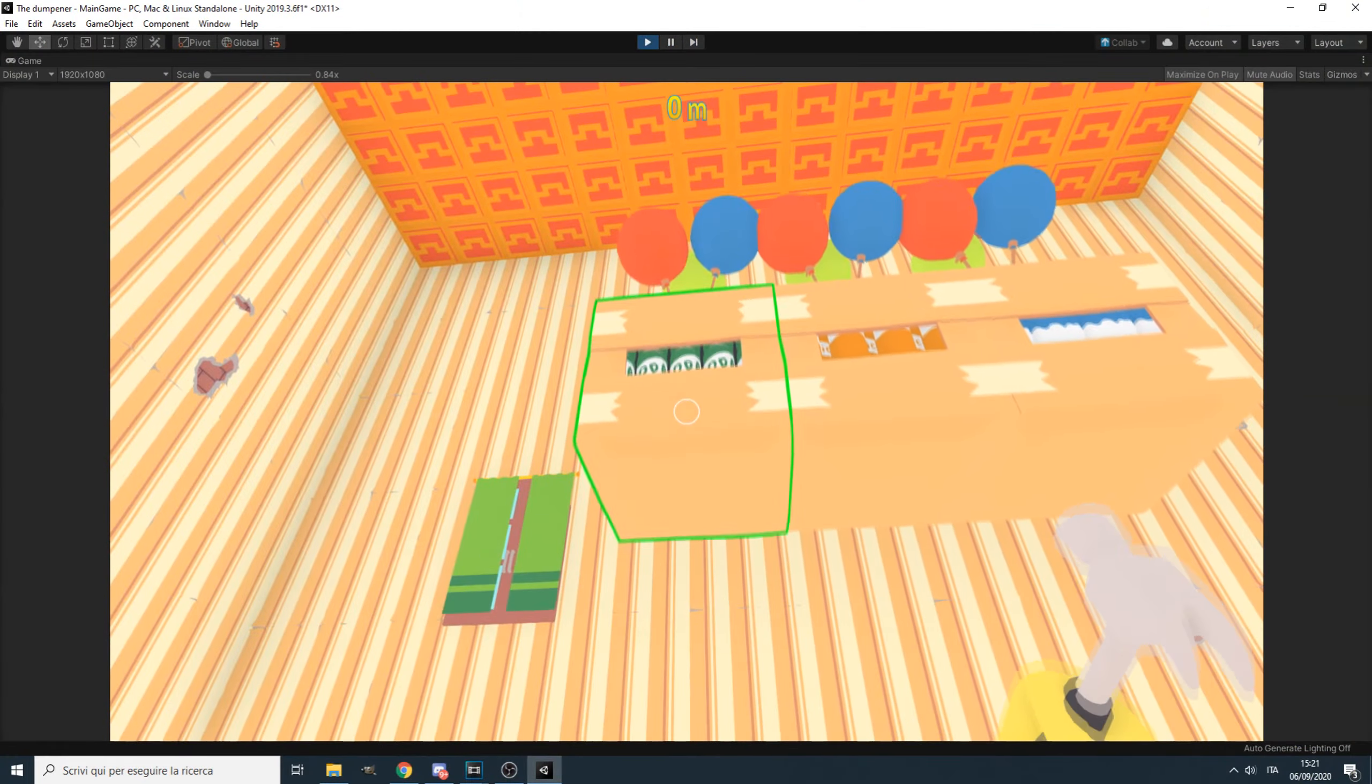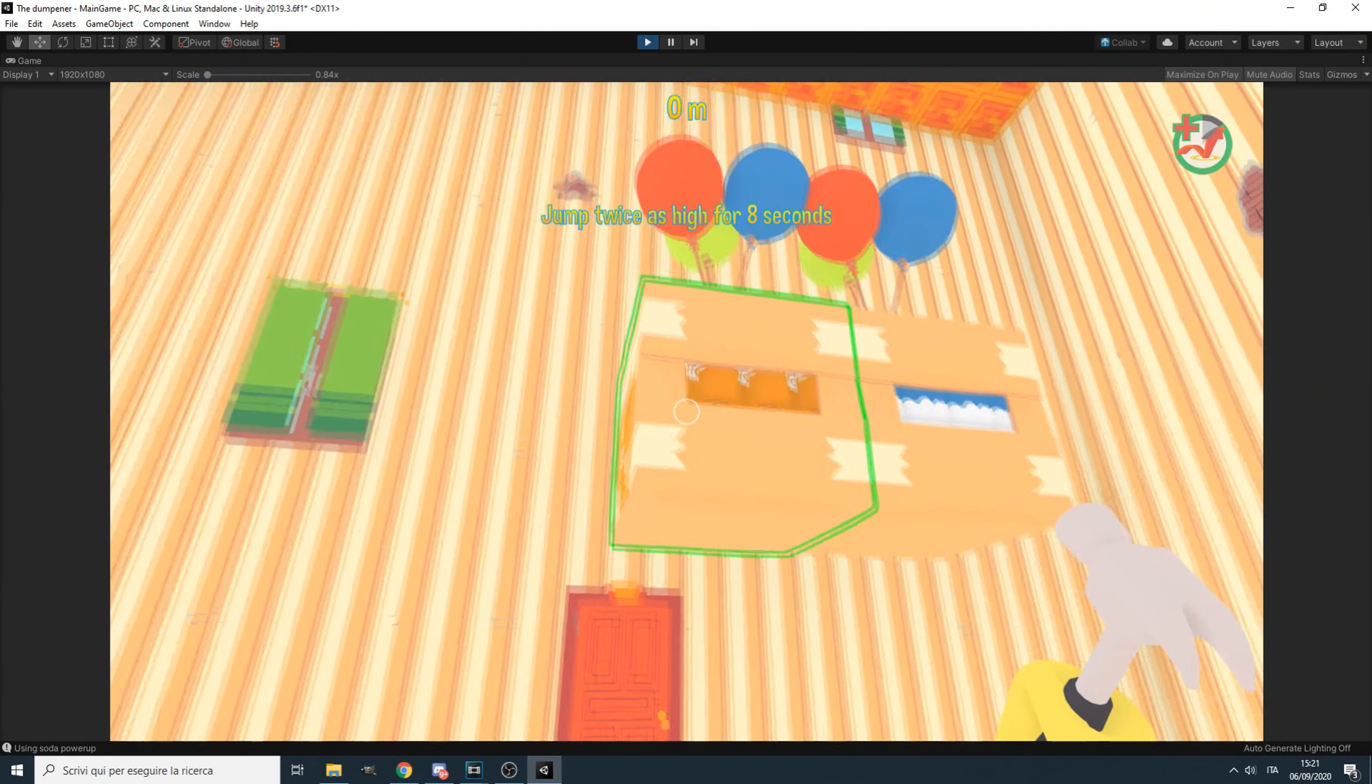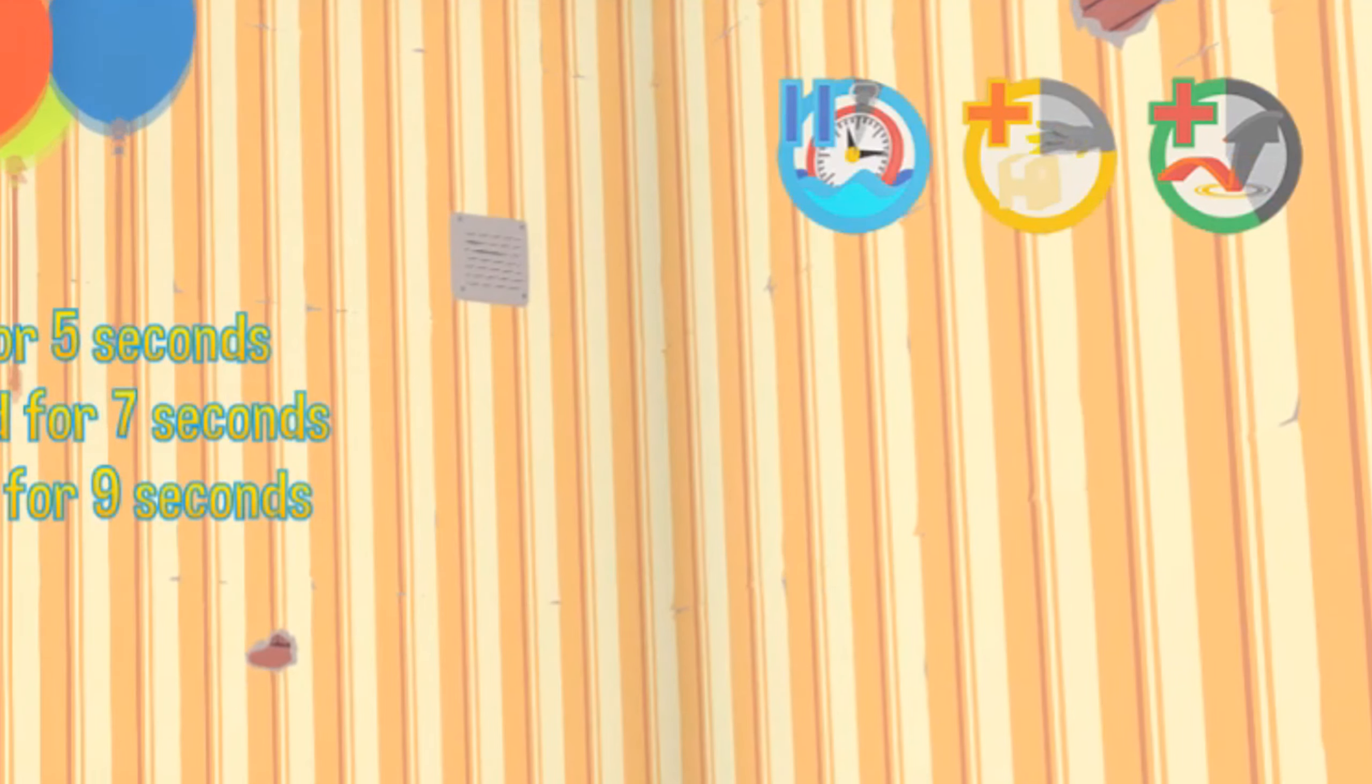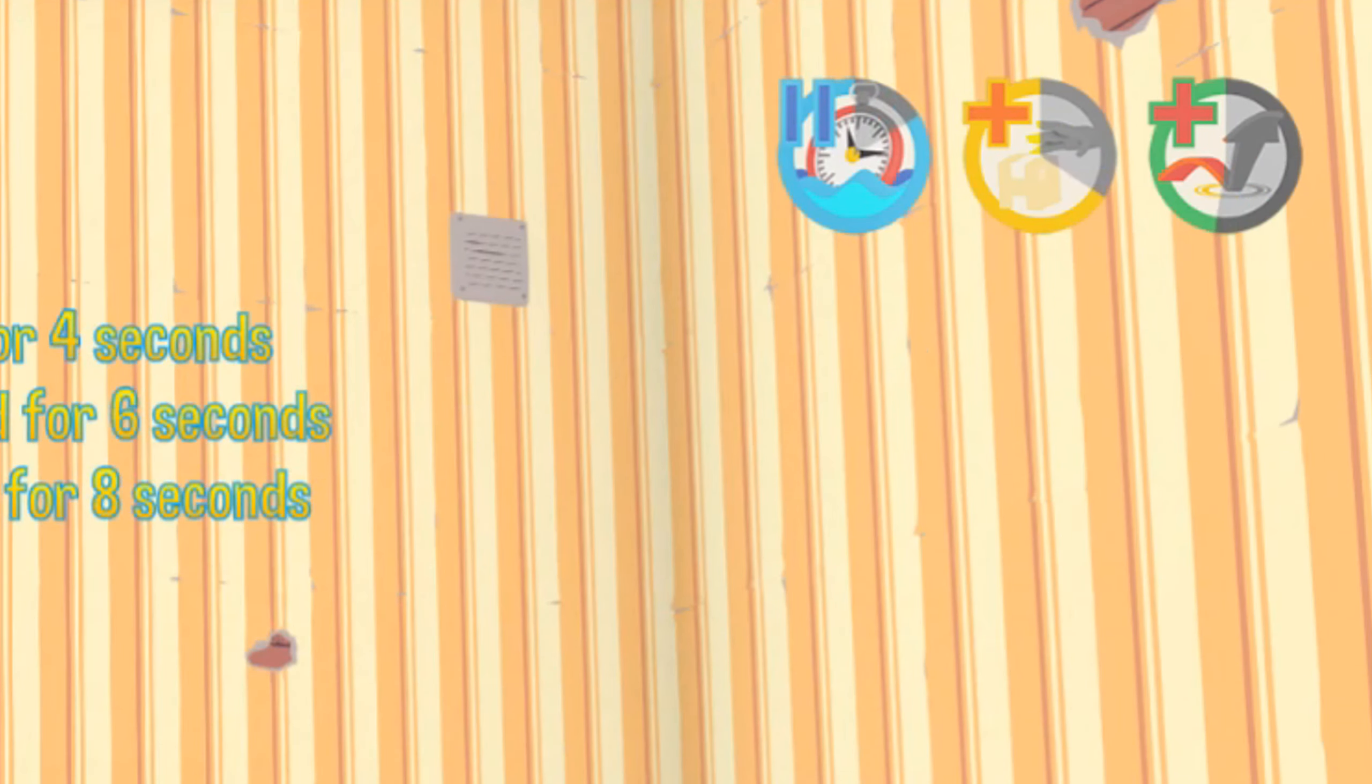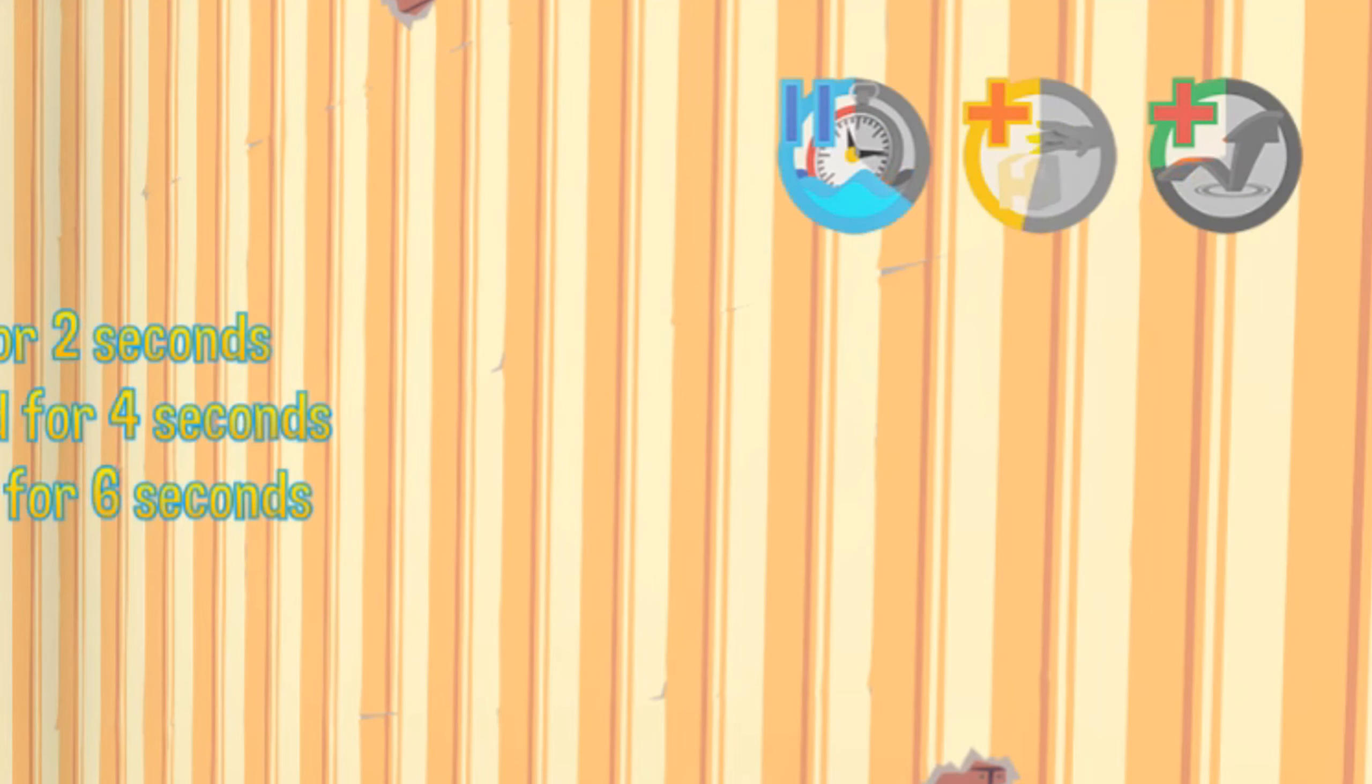Some minor changes have been made to the icons for the power-ups. To increase the visibility, now they have a grayscale background so that it's easier to understand when an effect is about to expire.